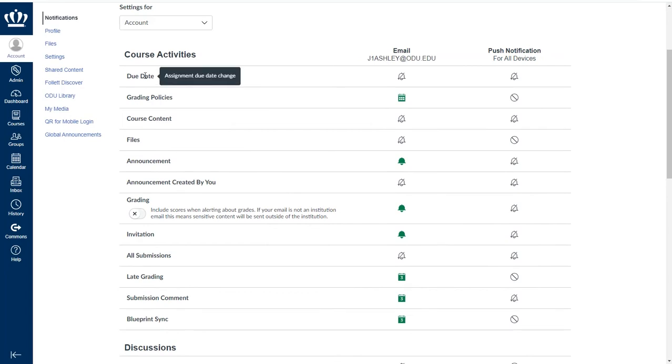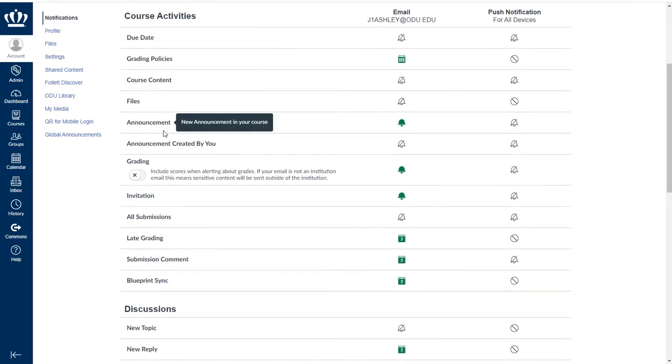If you are ever unsure what a notification option means, pointing to it will make a small dark blue box appear that will give you a brief explanation of what that notification setting means.